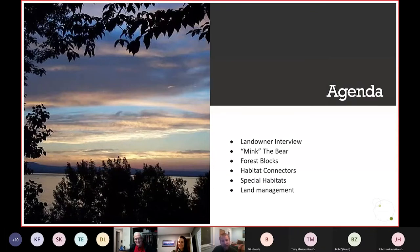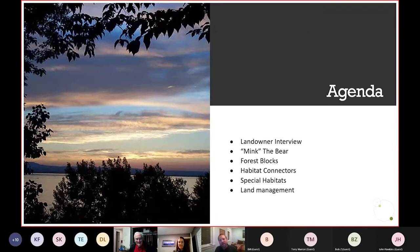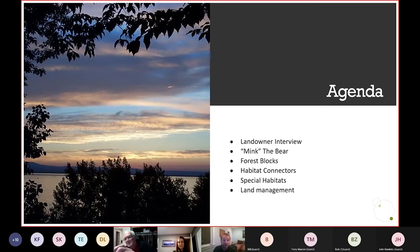We want to begin at that landowner scale, that parcel scale. I'll show you a video from a landowner to get a sense of what they love about their land and how they've been managing it, and then we'll begin to zoom out. We'll think about Mink the Bear, and then we'll talk about concepts like forest blocks, habitat connectors, and special habitats. Then Andrea will take over with the land management section. Please feel free to write questions in the chat and we'll handle them at the next break.